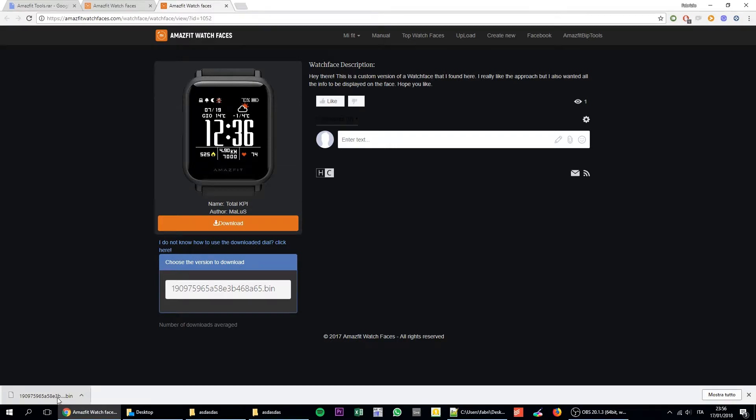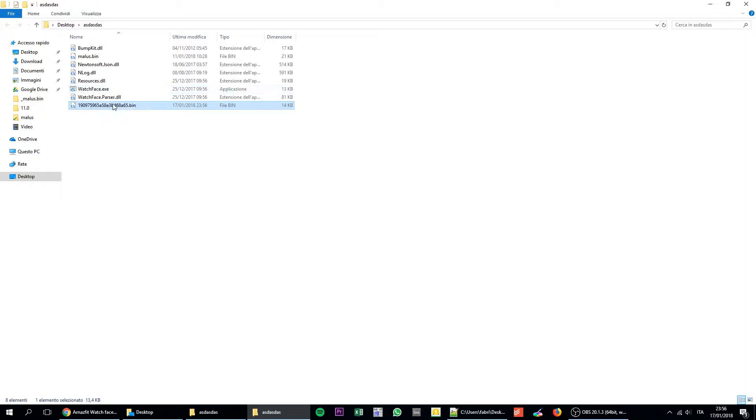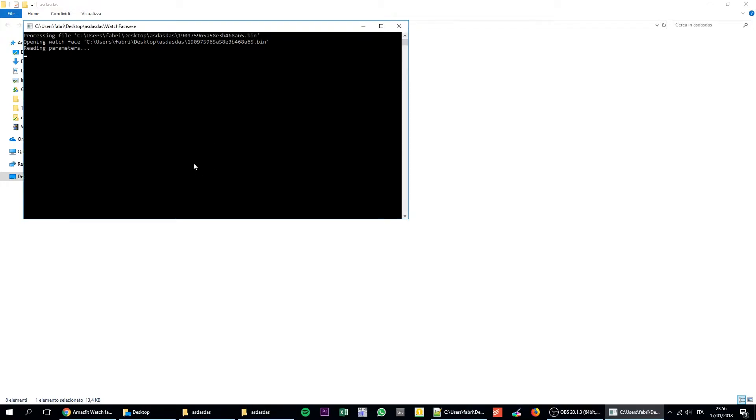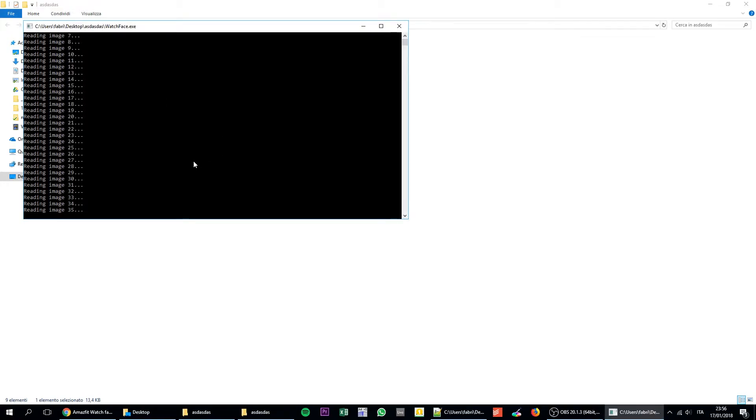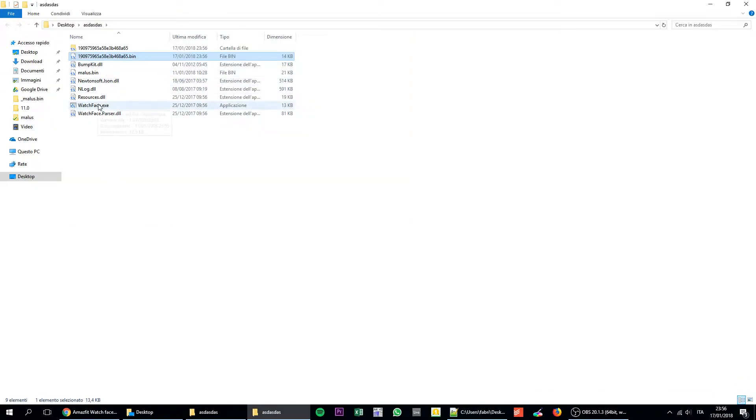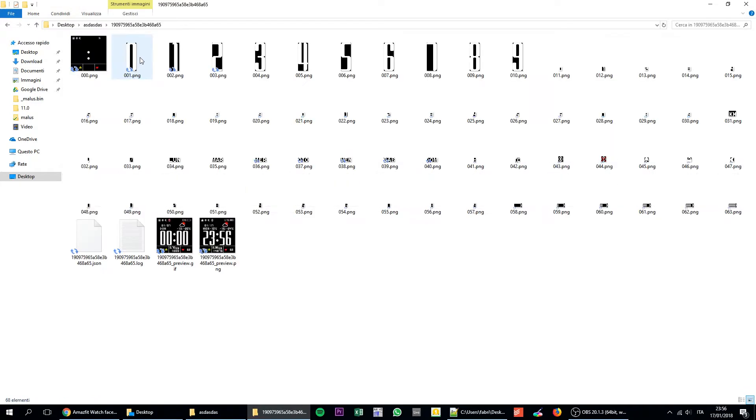Once you download the file, you just drag and drop it over the folder where we extracted all the files. You will find many files including my watch face. What you are going to do is to drag and drop over the watchface.exe, the bin file, the watch face that you want to edit. You will see a log of file. Basically what this program does is that it extracts all the information from the watch face.